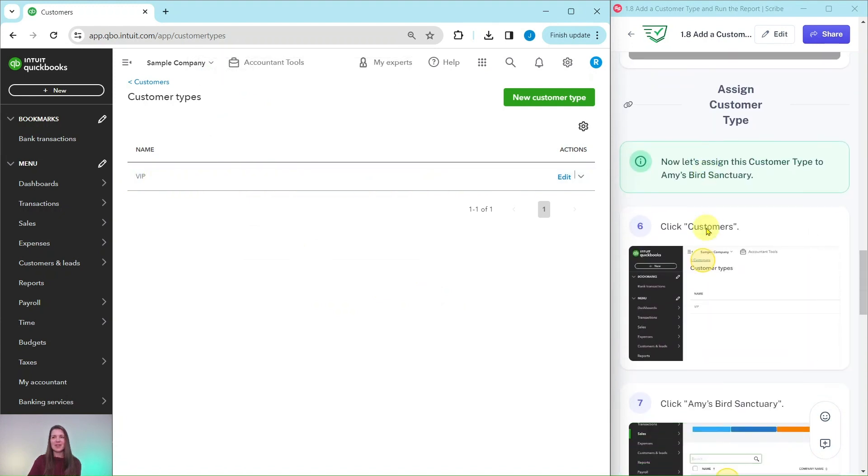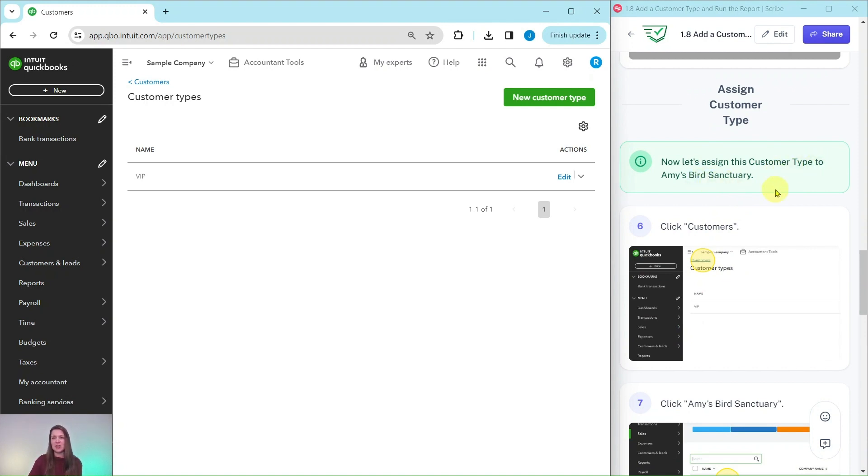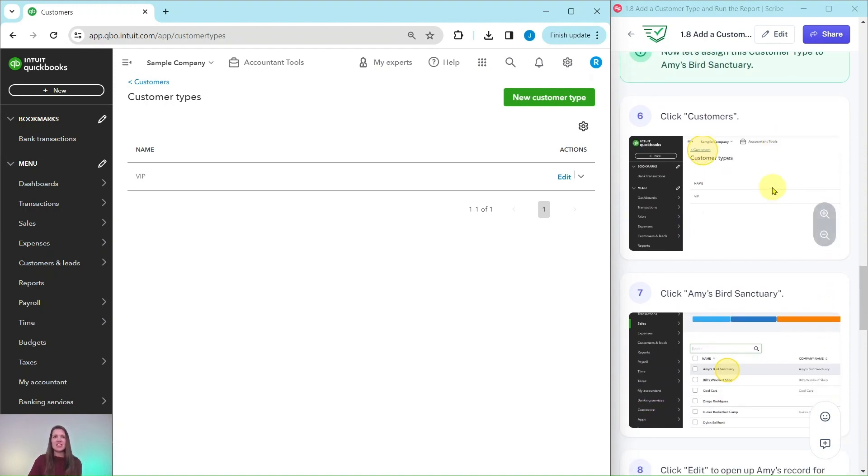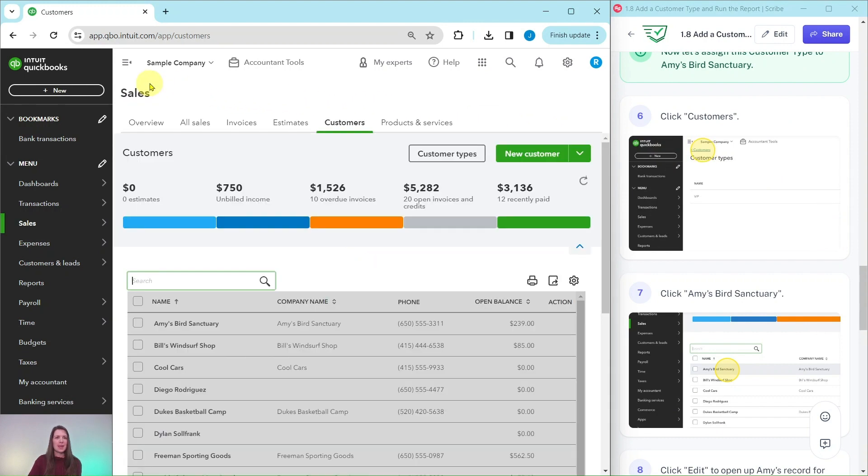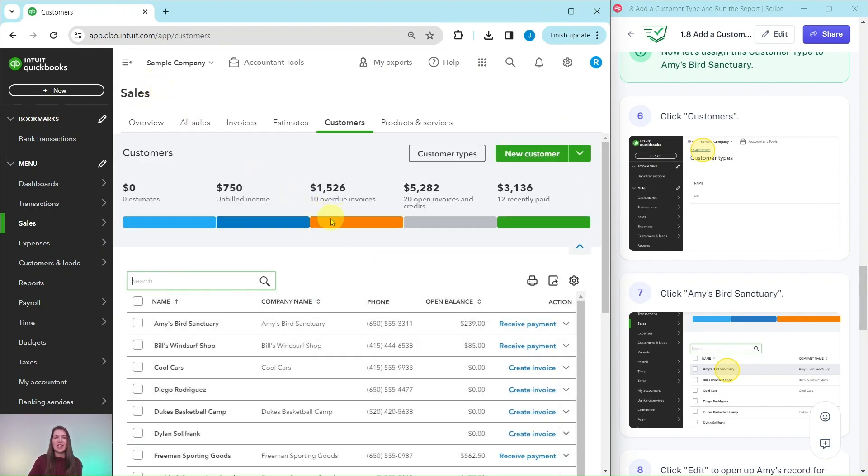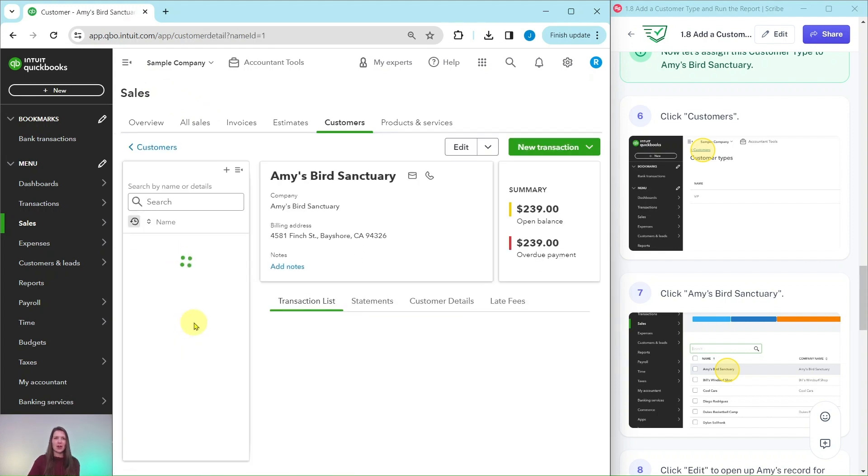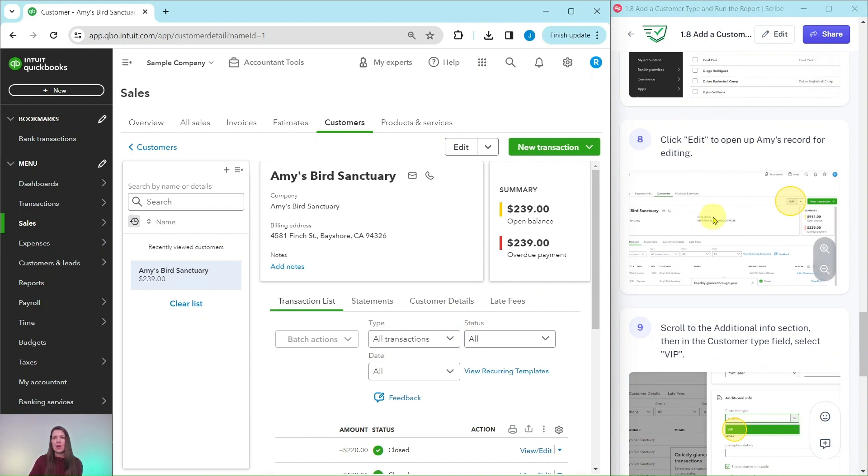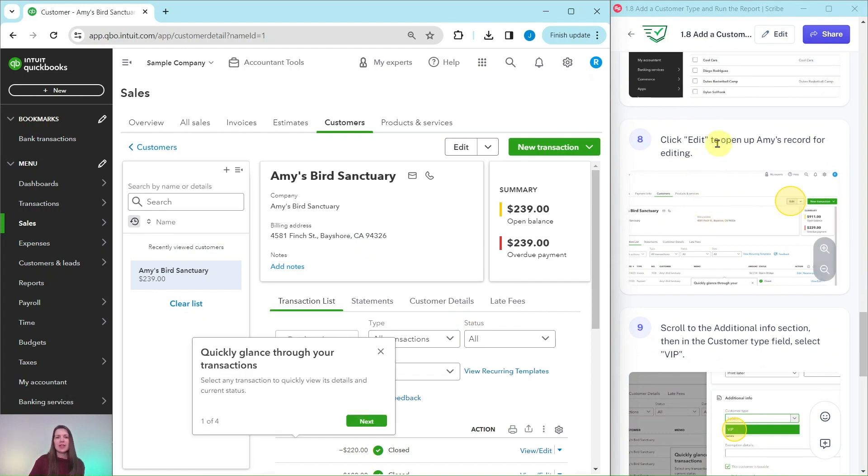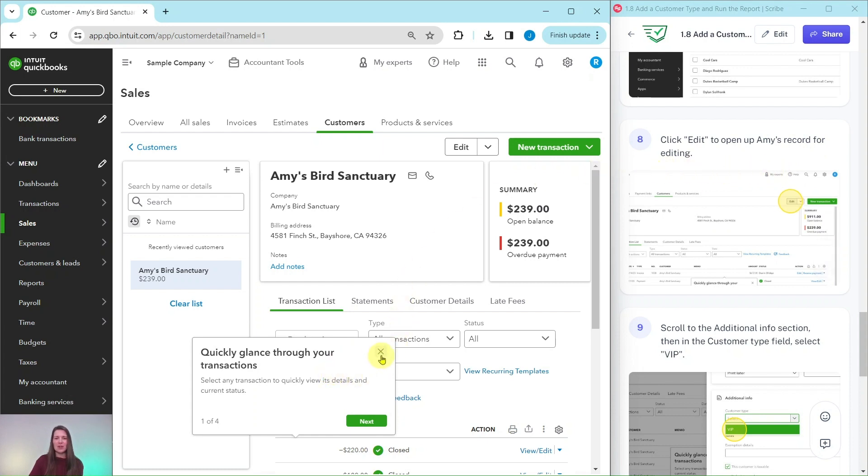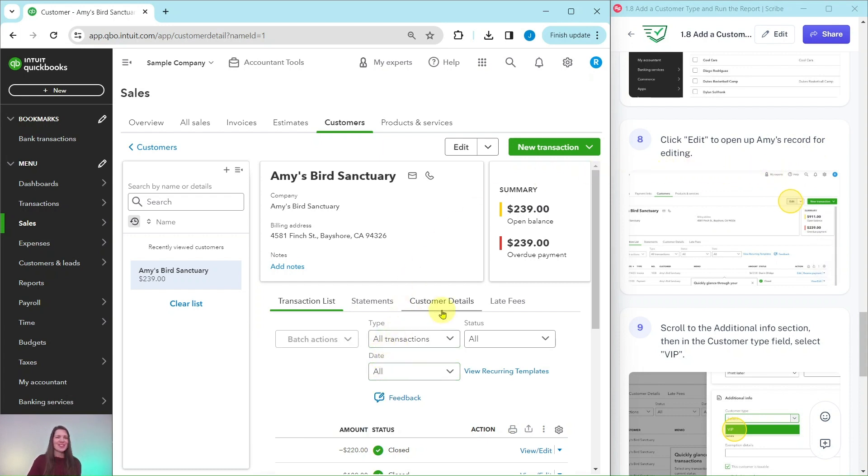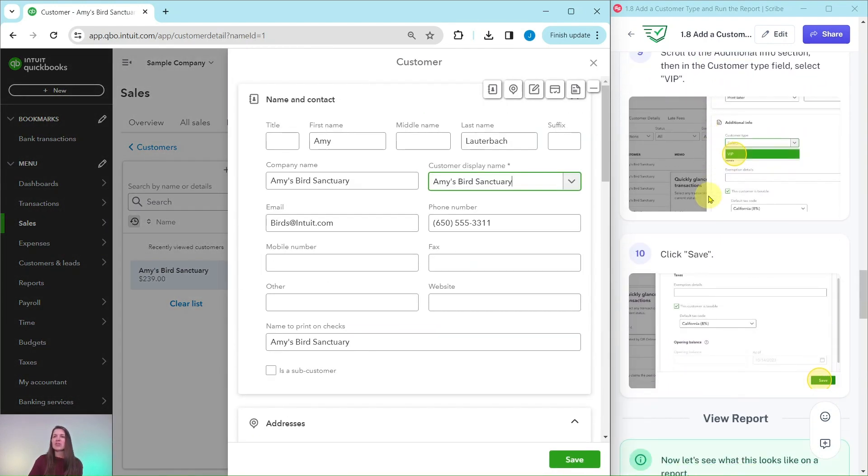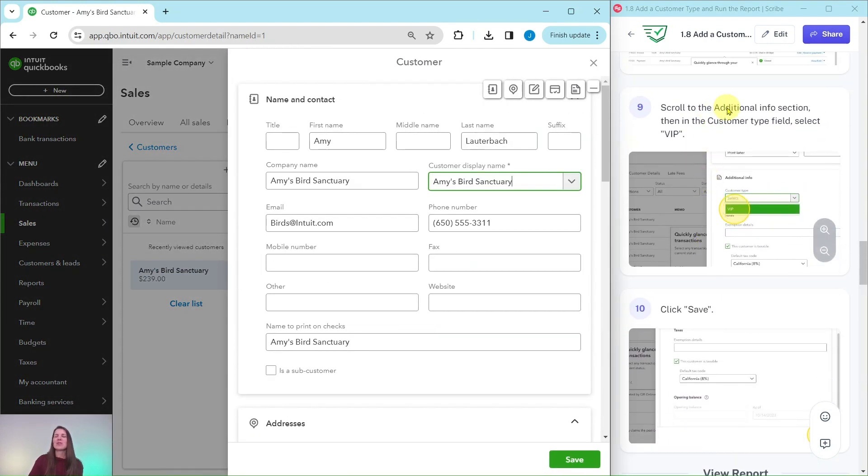Now let's assign this customer type to Amy's Bird Sanctuary. Go back to the customer list by clicking on Customers up here, and then click on Amy's Bird Sanctuary to pull up her customer file. We're going to click on Edit to open up Amy's record for editing. If you get any pop-ups, feel free to click out of those. QuickBooks is just trying to be extra helpful.